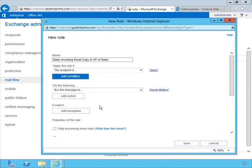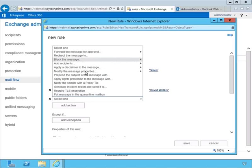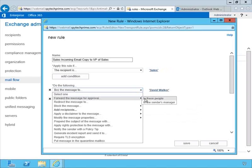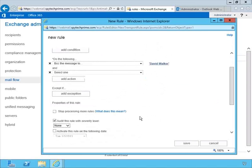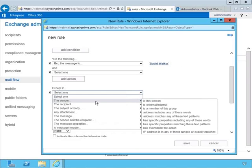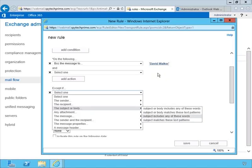If we click More Options, we can add additional conditions and additional actions. By selecting Add Action, there are a greater number of different actions we can supply. In addition, if we needed to establish exceptions — for example, if we knew that certain messages didn't need to go to David — we could click Add Exception and specify what that exception would be, such as if the sender is a specific person, or if the subject or body includes certain words.